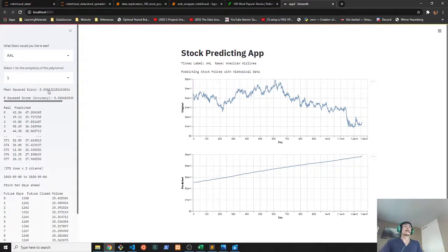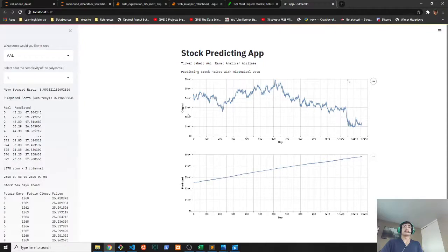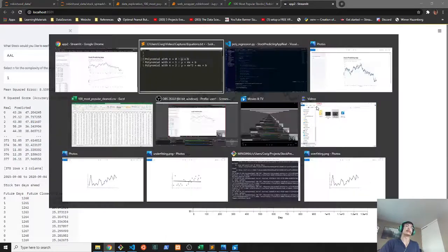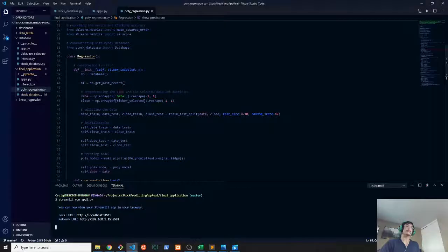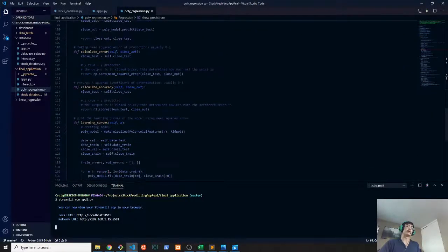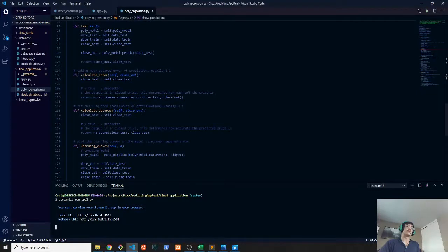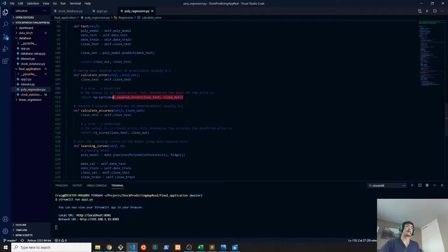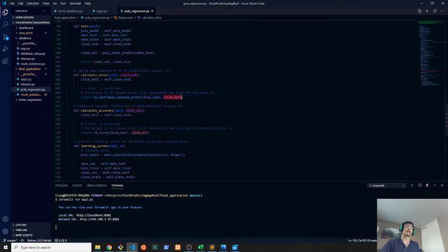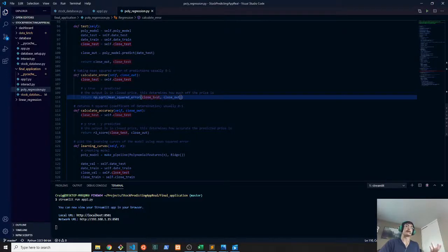The mean squared error is calculated by drawing a line through the data points and getting the distance from each one of the data points to that line. And usually the line is just the mean. The error is calculated in this function here with the mean squared error. We're actually subtracting the closed test with the close predicted. So these would be the test values for the predicted prices.